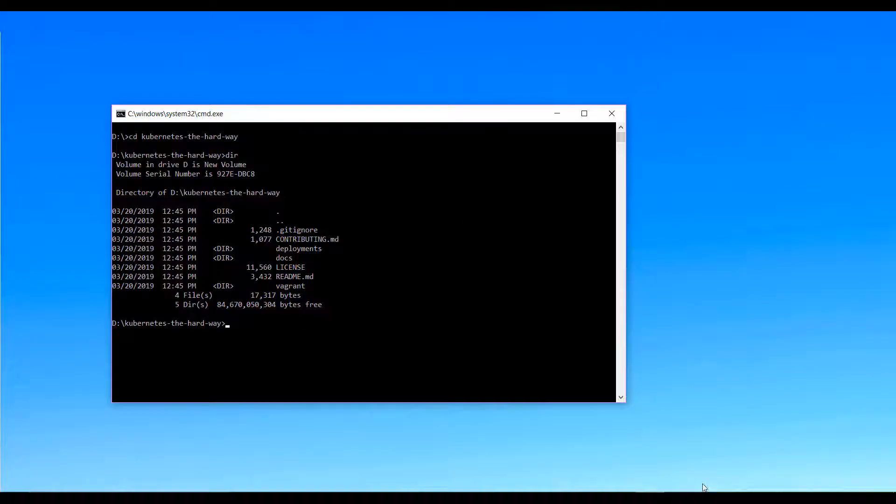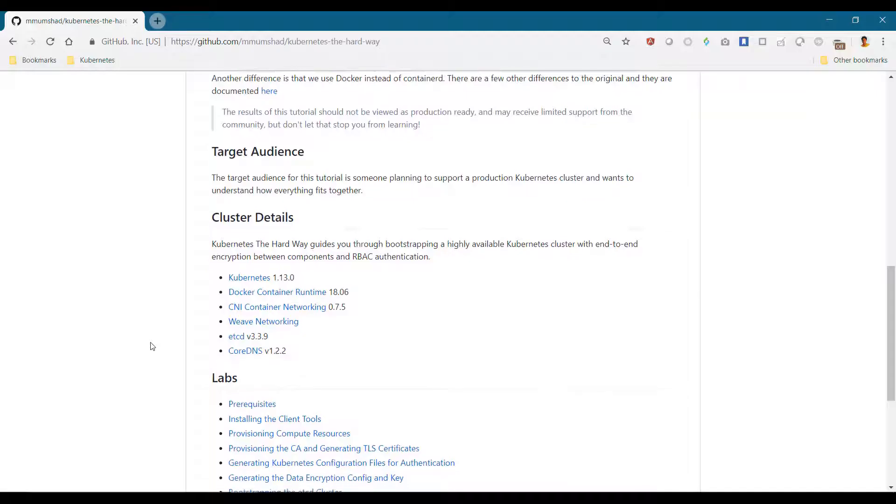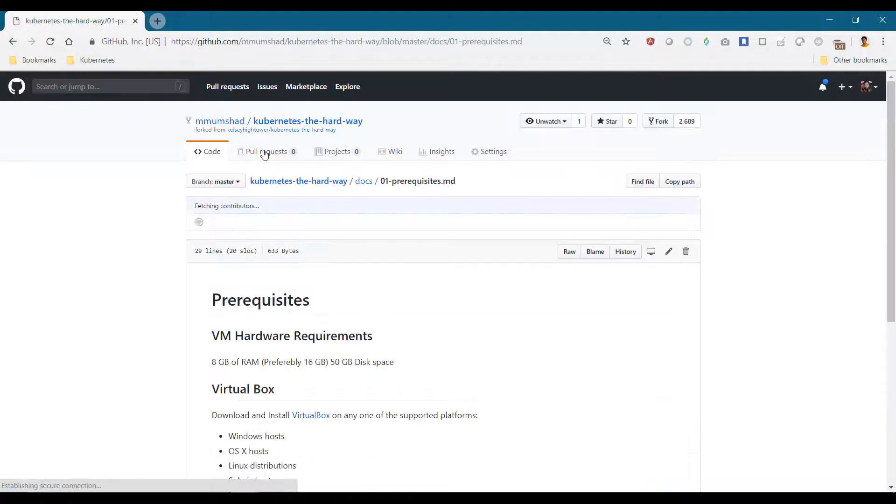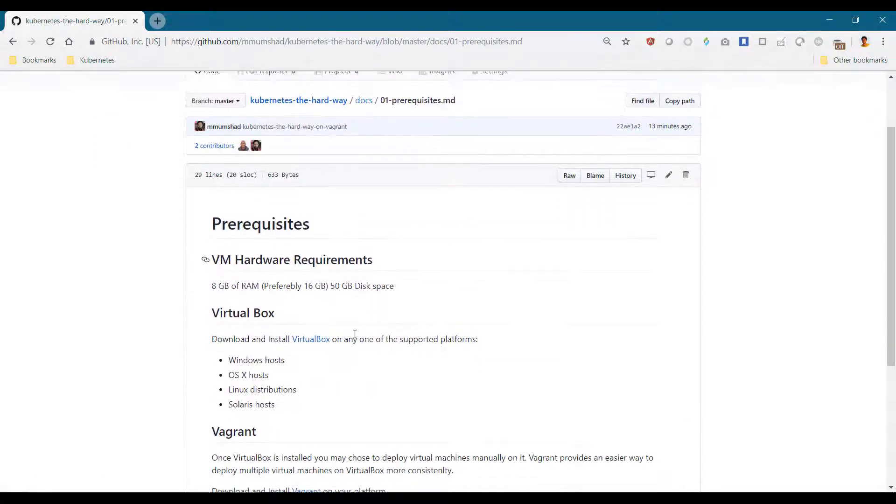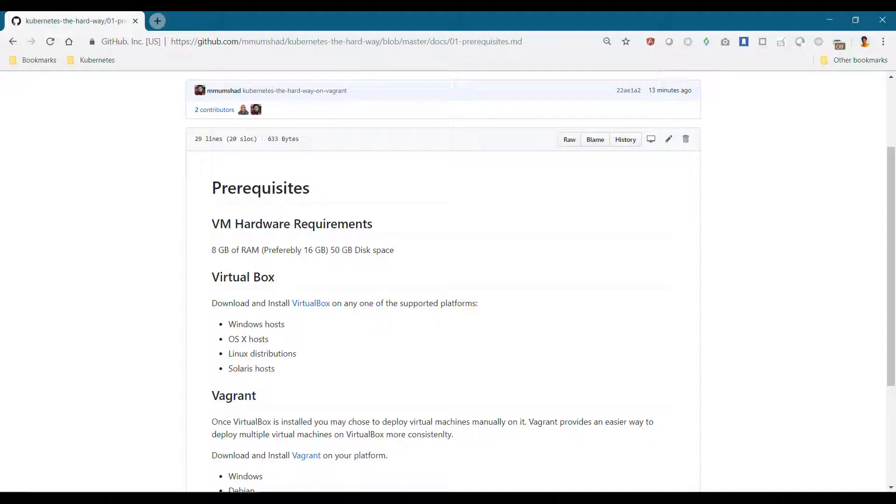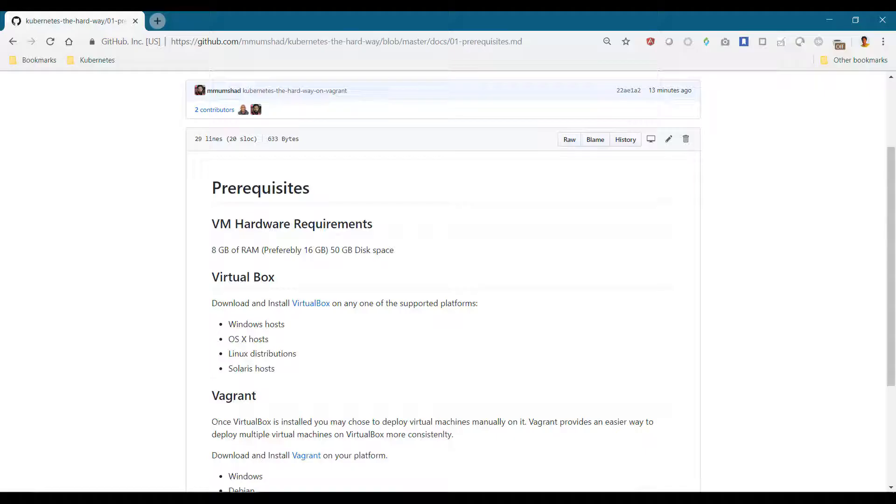We will now look at the prerequisites for this exercise. As I said before, you may follow these instructions to deploy a Kubernetes environment from scratch on a local laptop or a physical or virtual machine in your environment. Whatever system you choose, it should have virtualization capability and sufficient resources like CPU, memory and disk.